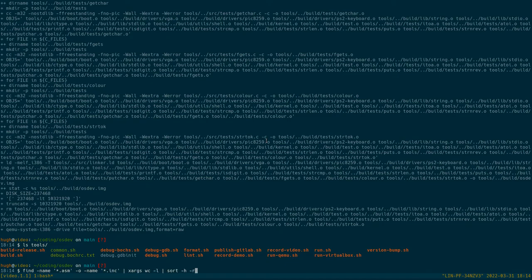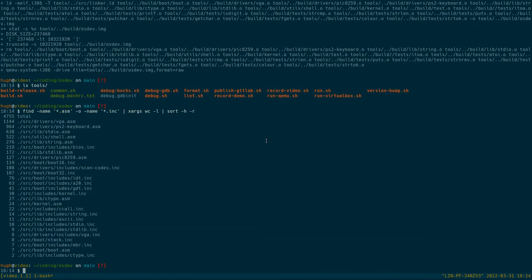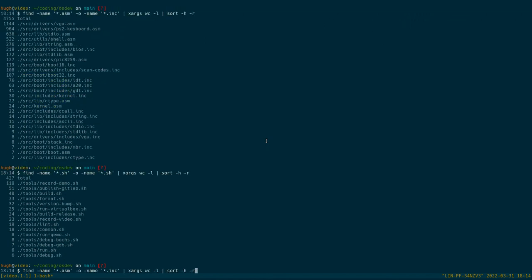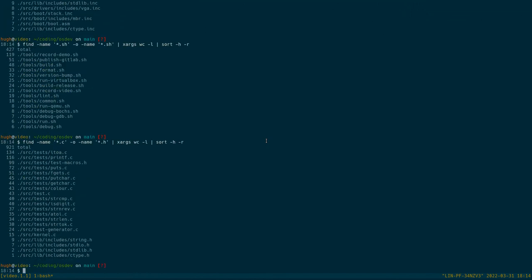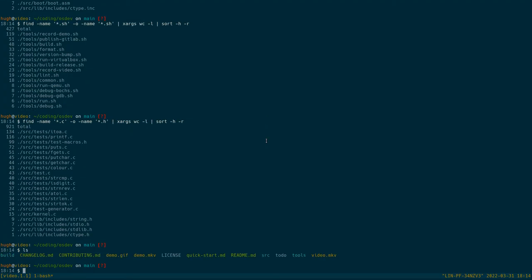As for how much code we have, we've got a bit under 5000 lines of assembly code. Most of it's in the VGA driver at the moment, but it's kind of spread out. We've also got a few shell scripts, and some C code for all the tests, because I've decided that C might have been a bit easier for tests. In the future there might be some other languages as well. We've got a little demo which shows even less than what this video shows, but you can find that on the readme on the GitLab page.